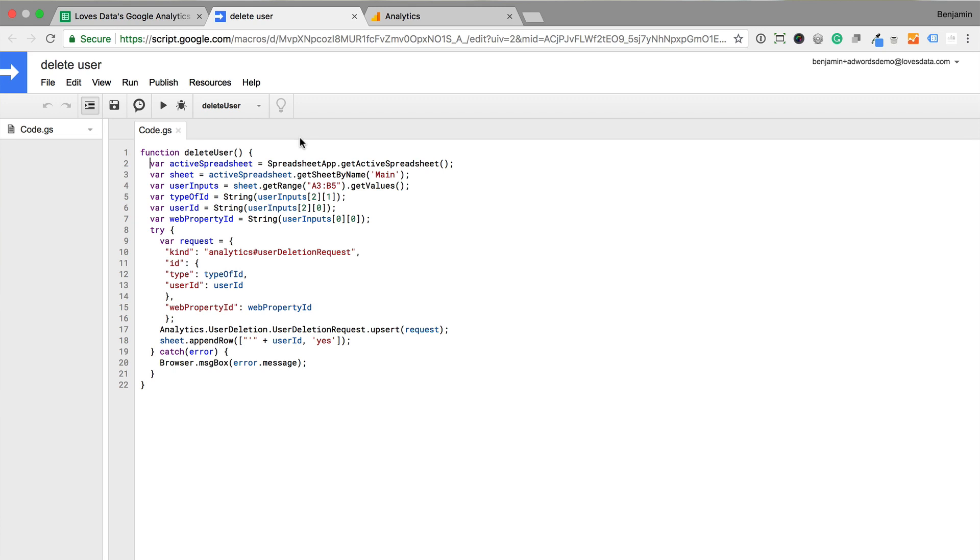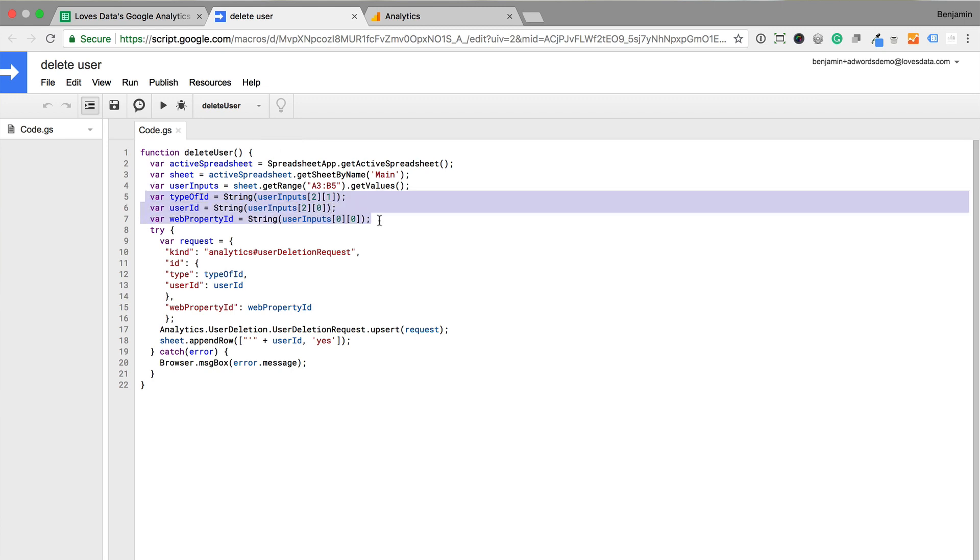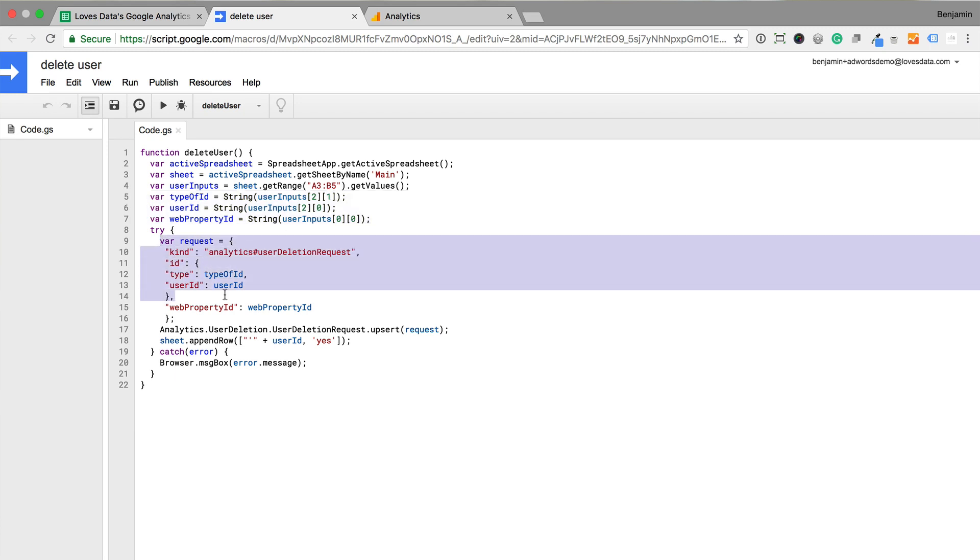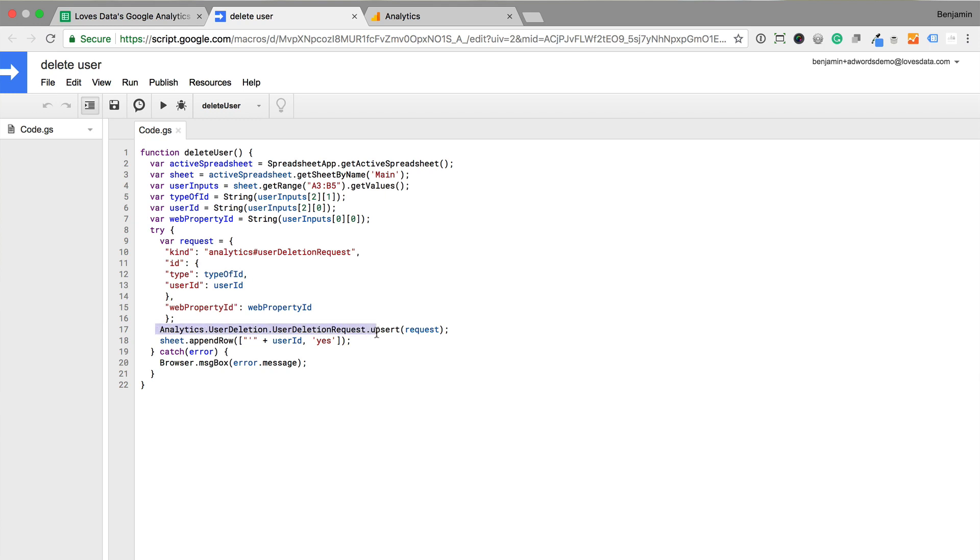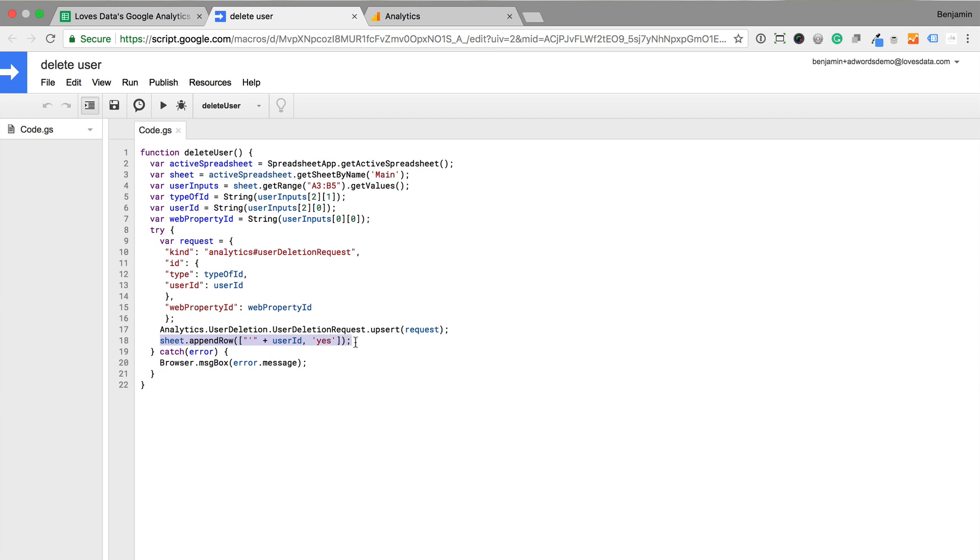This shows us the script that sends the deletion request to the Google Analytics User Deletion API. The top of the script pulls the details from the spreadsheet. And then we can see the script constructs the API call. It includes the type of ID and then the particular ID to delete from Google Analytics. It then sends the request to the API. And finally the script adds details to the sheet for the data that has been deleted.